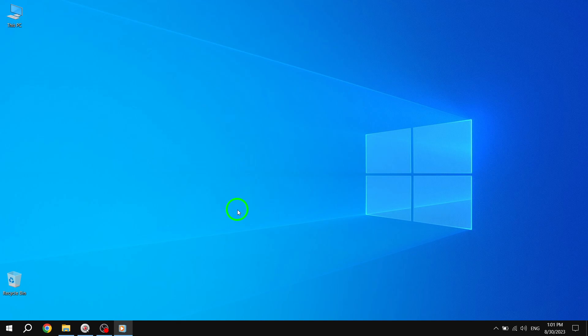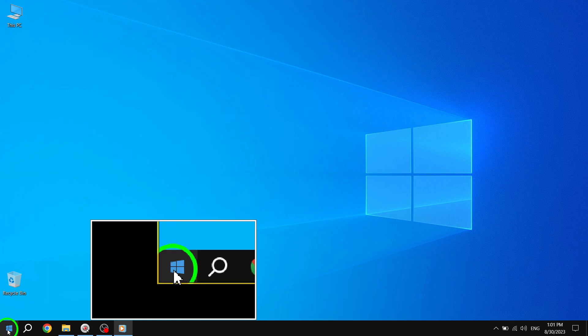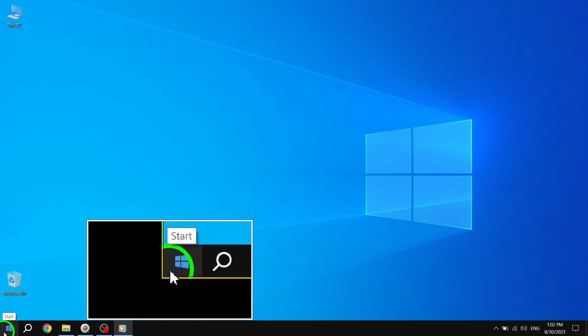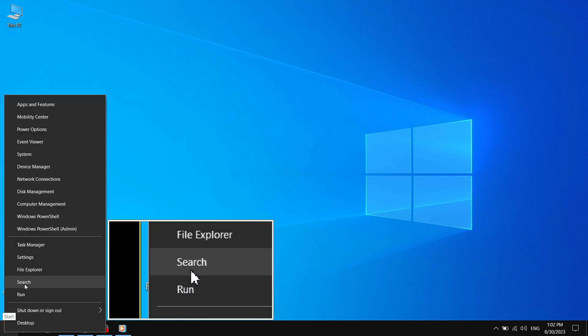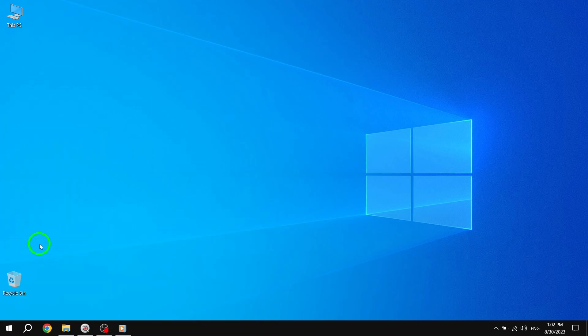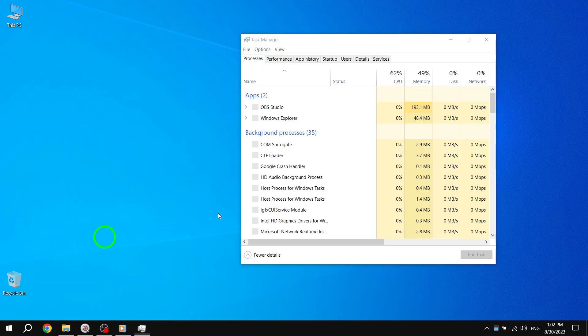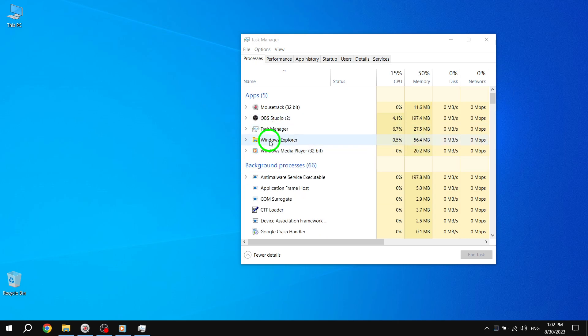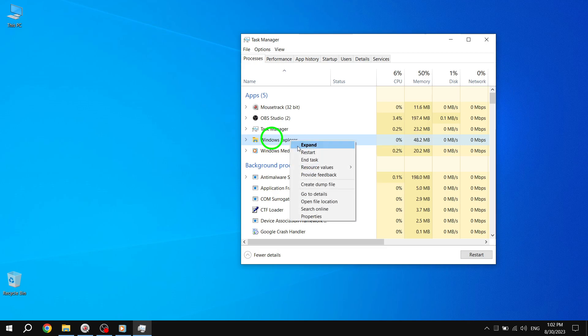The first solution is to kill the Windows Explorer process. Right-click on the Start Menu icon and select Task Manager from the menu. Scroll through the Processes tab and locate Windows Explorer. If you see multiple entries, choose the one without a drop-down option. Right-click on it and select Restart from the menu.